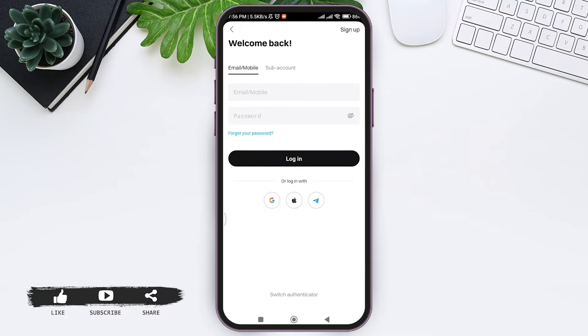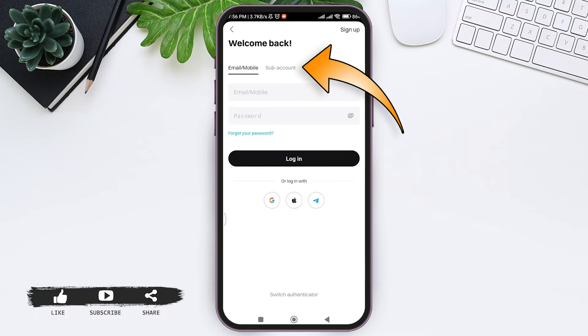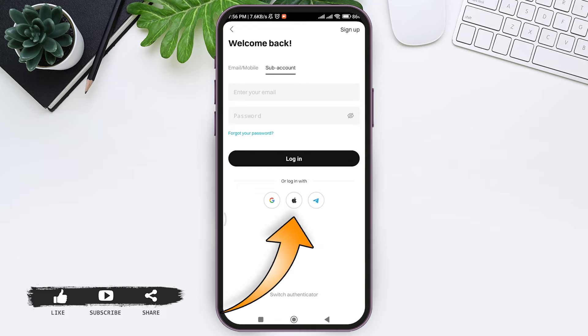With that, you'll be taken to the login page. Now here you can log in through your email, your phone number, or through your sub account. To do that, tap on sub account option, or you can also log in with your Google account, your Apple ID, or your Telegram account.